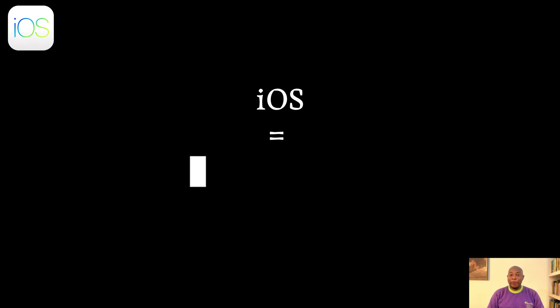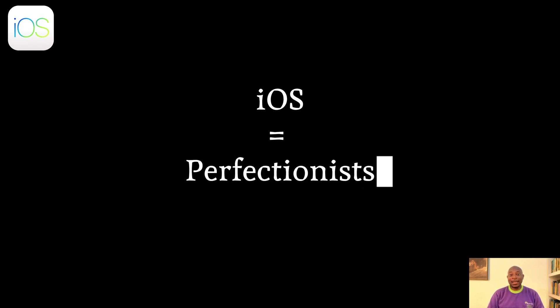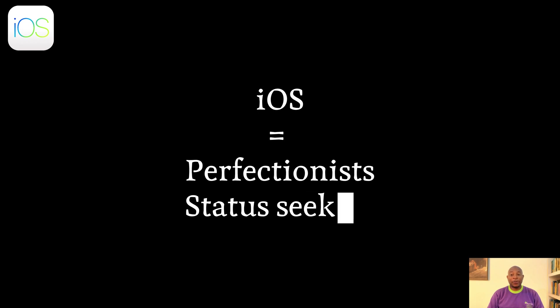iOS is built for perfectionists, status seekers, and anyone who would rather not fuss with settings.